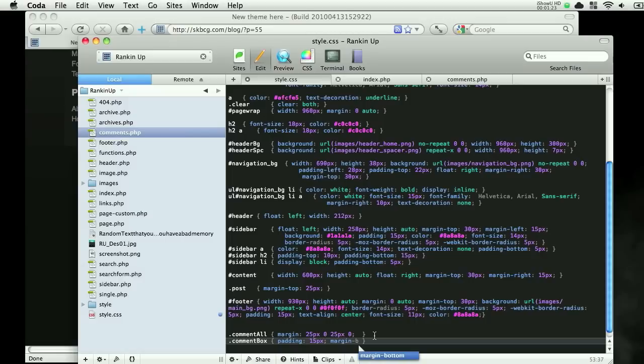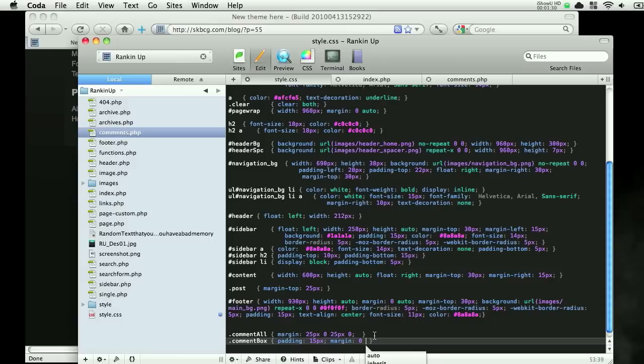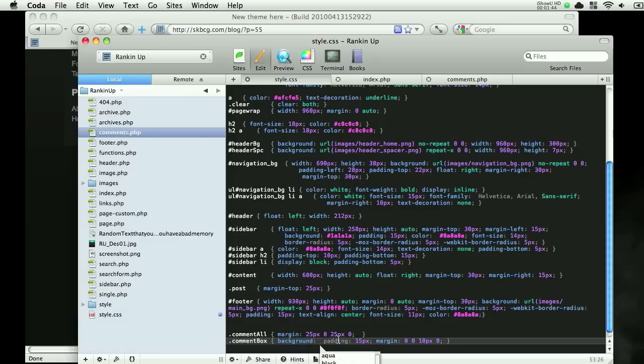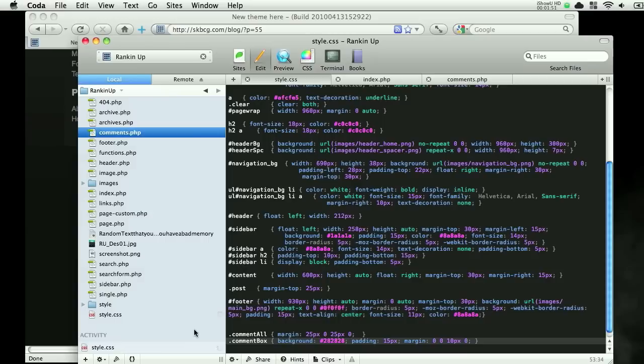Margin bottom, we'll do, let's go margin. And we do background. And the color I'm going to do is 282828. Save it, upload.